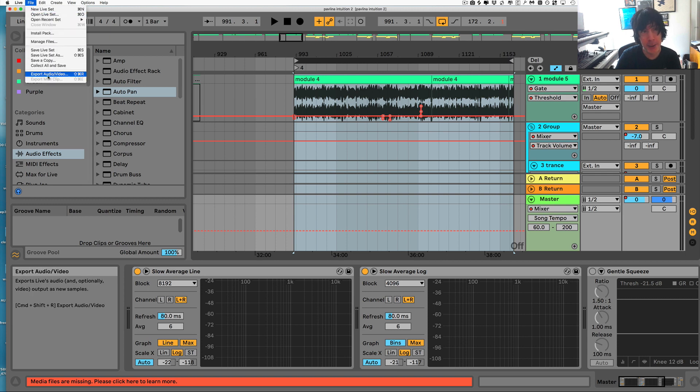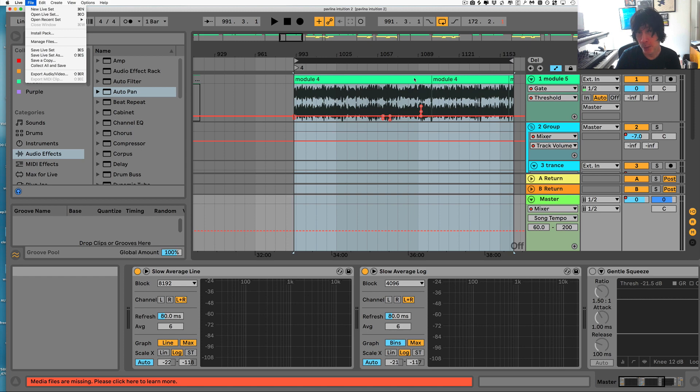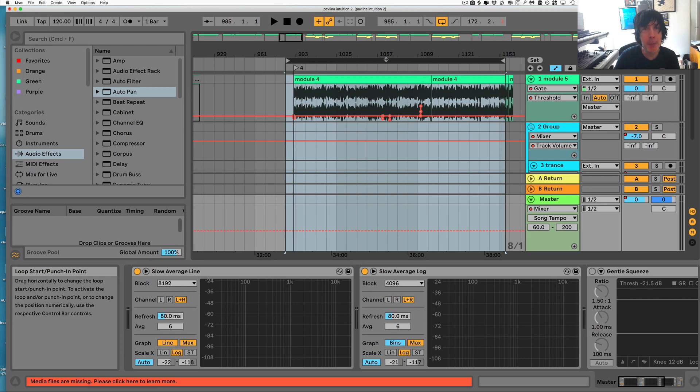Then you can come over here and export the file exactly the way that you have it looped. I hope you find that tip helpful.